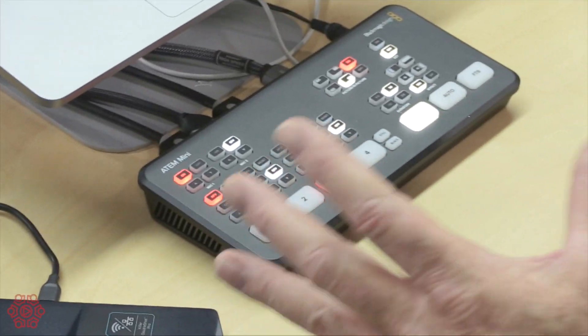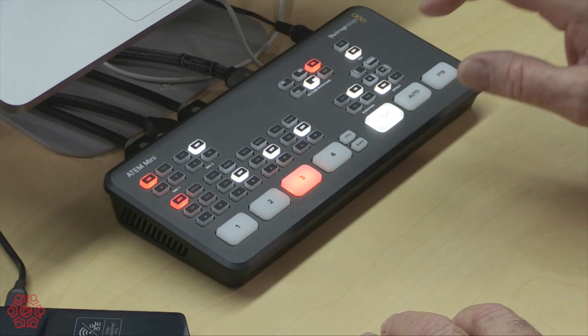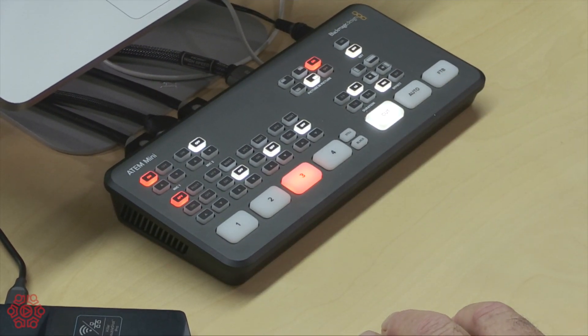And you can see that possibly the picture in picture would be better off at the bottom of the screen. It's really quite simple and a little bit of practice and you'll get some fantastic results.